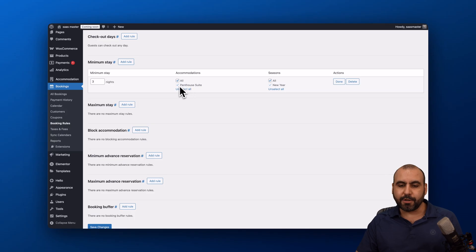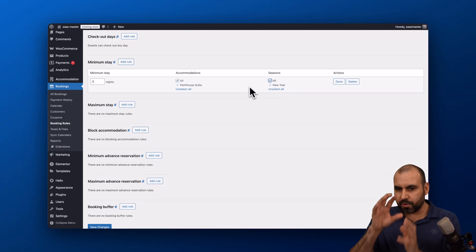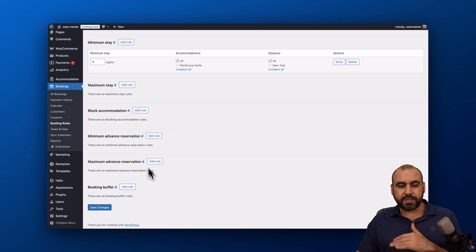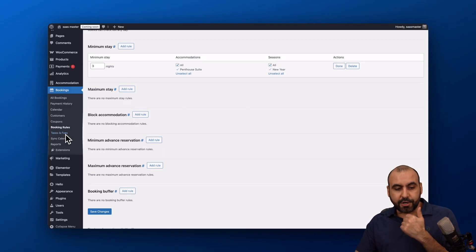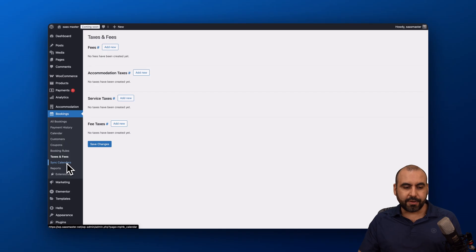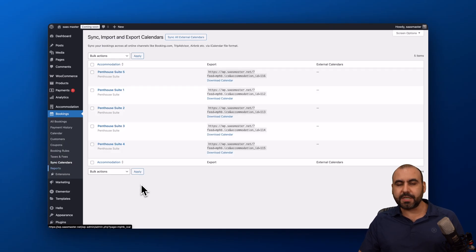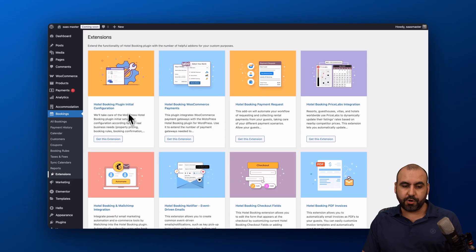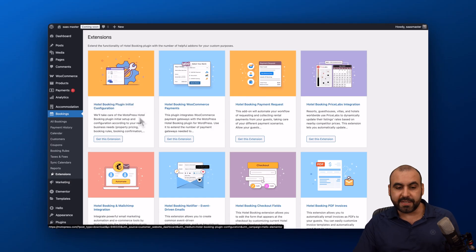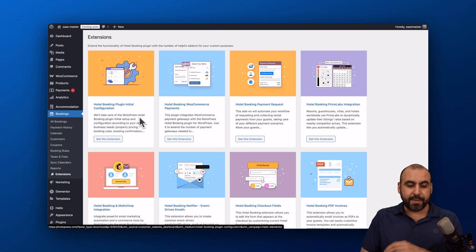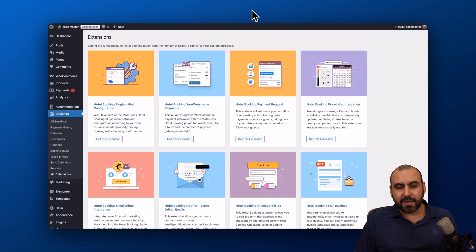You can apply rules per accommodation and per season — for example, requiring a five-night minimum stay over New Year. You can also set a maximum stay, such as 30 nights. Taxes and fees can be configured by state or country. You can sync your calendar, generate and export reports using filters, and use several available extensions to make the plugin even more powerful — including the Initial Configuration extension, which I'd highly recommend to save time on initial setup.